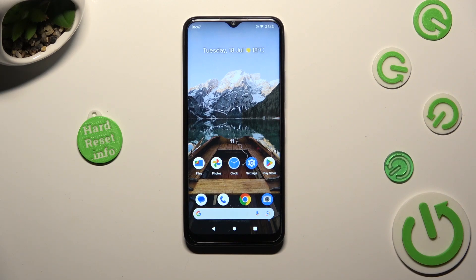Hi, in front of me is Nokia C32 and today I would like to show you how you can set up screen lock.